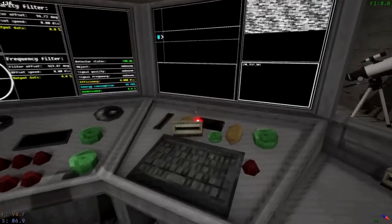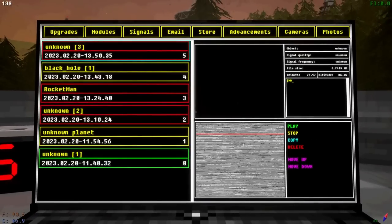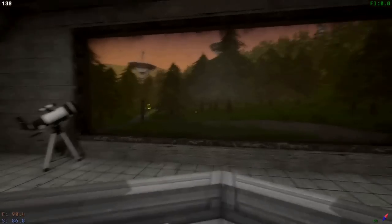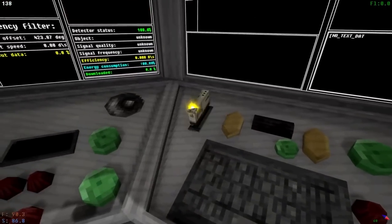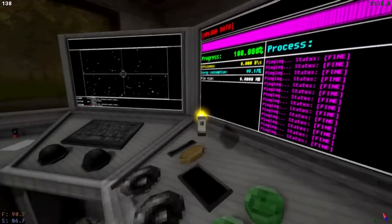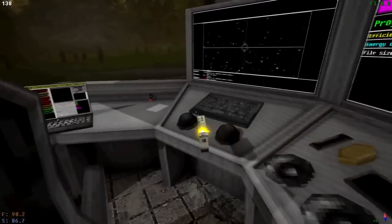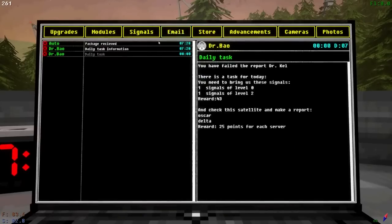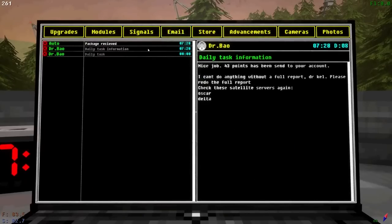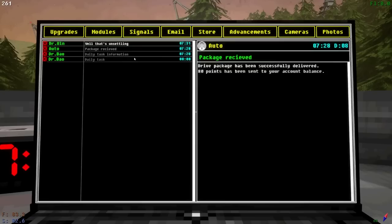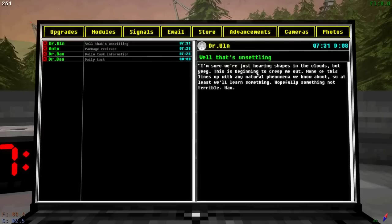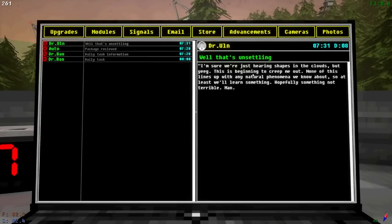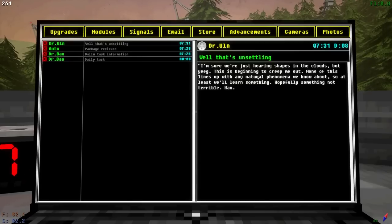All right, now we're going to continue to extract that unknown signal. Because I do want to play that one. So there we go. Upload that and start processing that unknown. All right, I got my emails. This is going to be the interesting one. He hasn't responded on the big ones yet. But we got 43 points. Great. Good, good title. So we got 261 now. We're doing great. I'm sure we're just hearing shapes in the clouds. But yeeg, this is beginning to creep me out. None of this lines up with the natural phenomena we know about. So at least we'll learn something. Hopefully something not terrible, man.